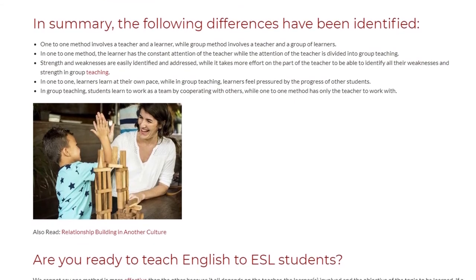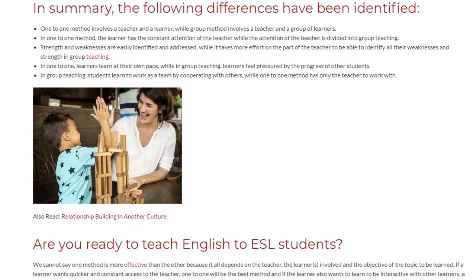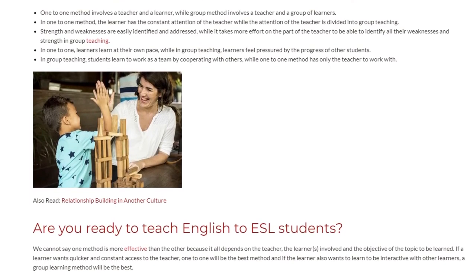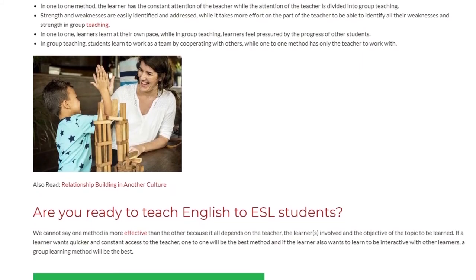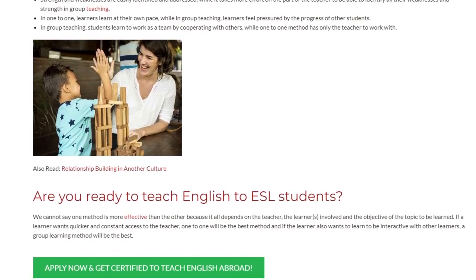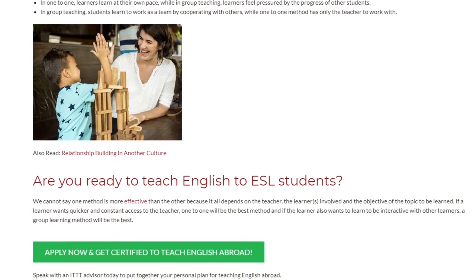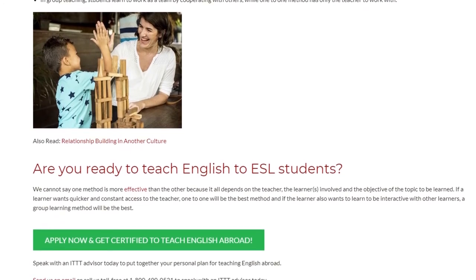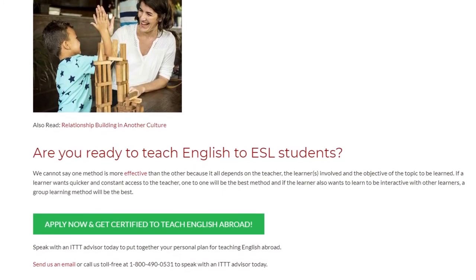We cannot say one method is more effective than the other, because it all depends on the teacher, the learners involved, and the objective of the topic to be learned. If a learner wants quicker and constant access to the teacher, one-to-one will be the best method. If the learner wants to be interactive with other learners, a group learning method will be the best.